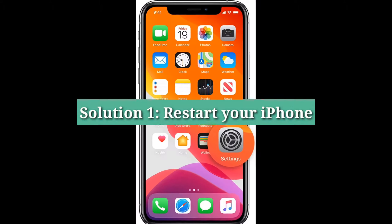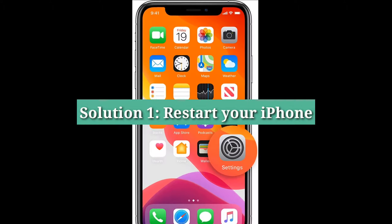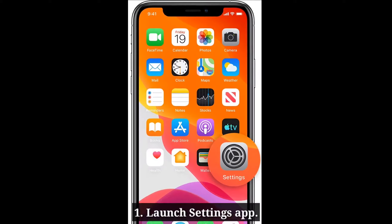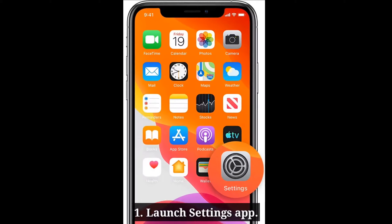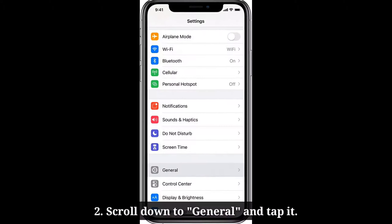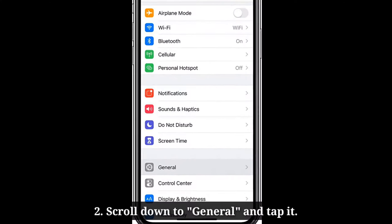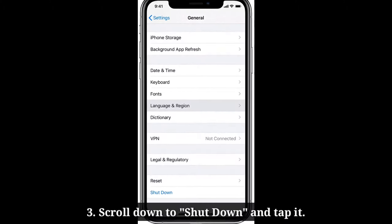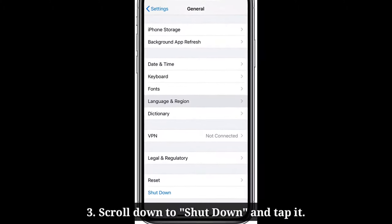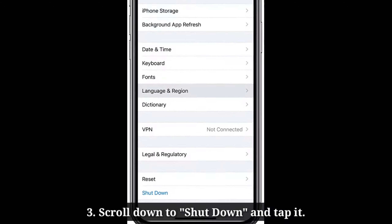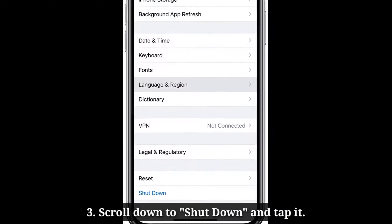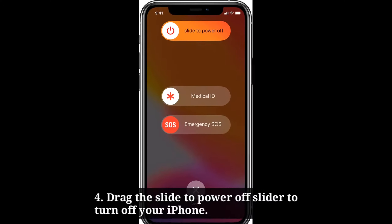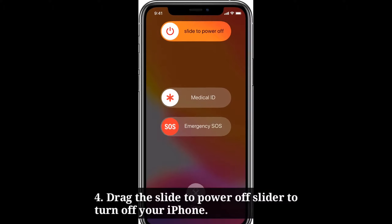First solution is restart your iPhone. Launch the Settings app on your iPhone. Scroll down to General and tap it. Scroll down to Shutdown and tap it. Drag the slide to power off slider to turn off your iPhone.